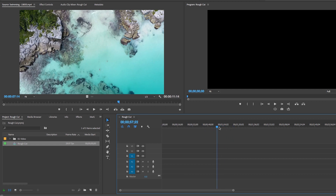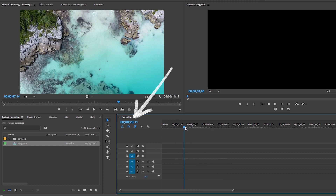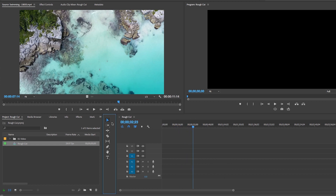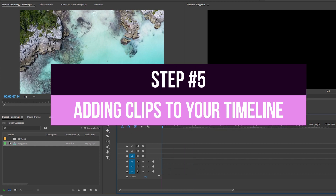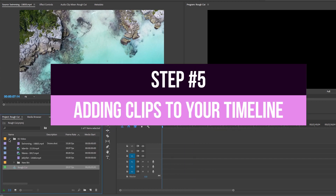It's called a timeline because of the time ruler at the top, which helps you see how long your video duration is and make edits. There's also a timecode in the upper left corner of the timeline that shows you where the playhead position is. As you move the playhead, the timecode changes, and to the left of the timeline is a toolbar with tools that can help you edit.